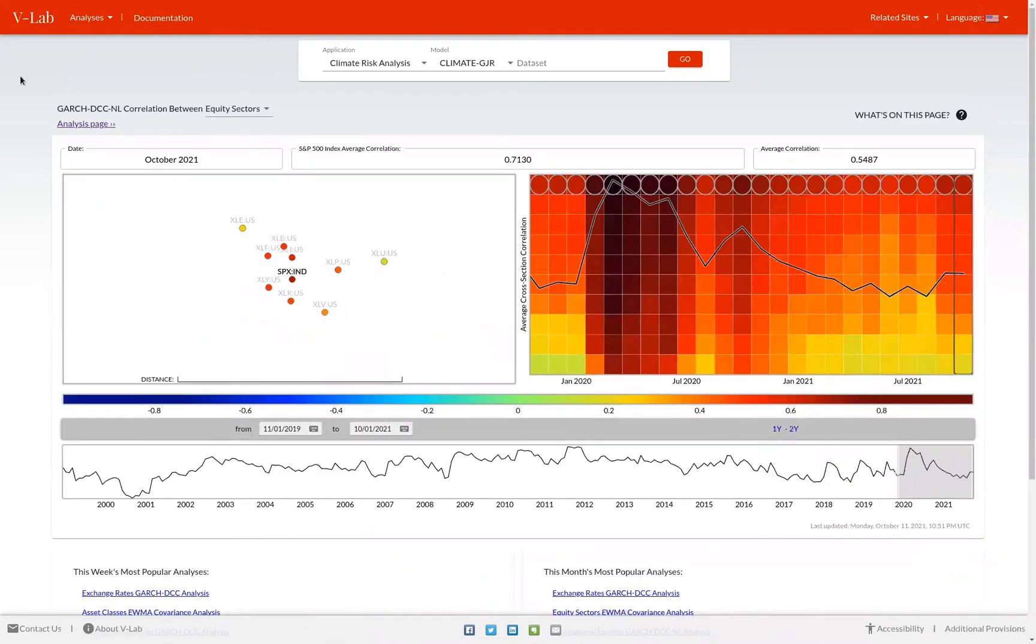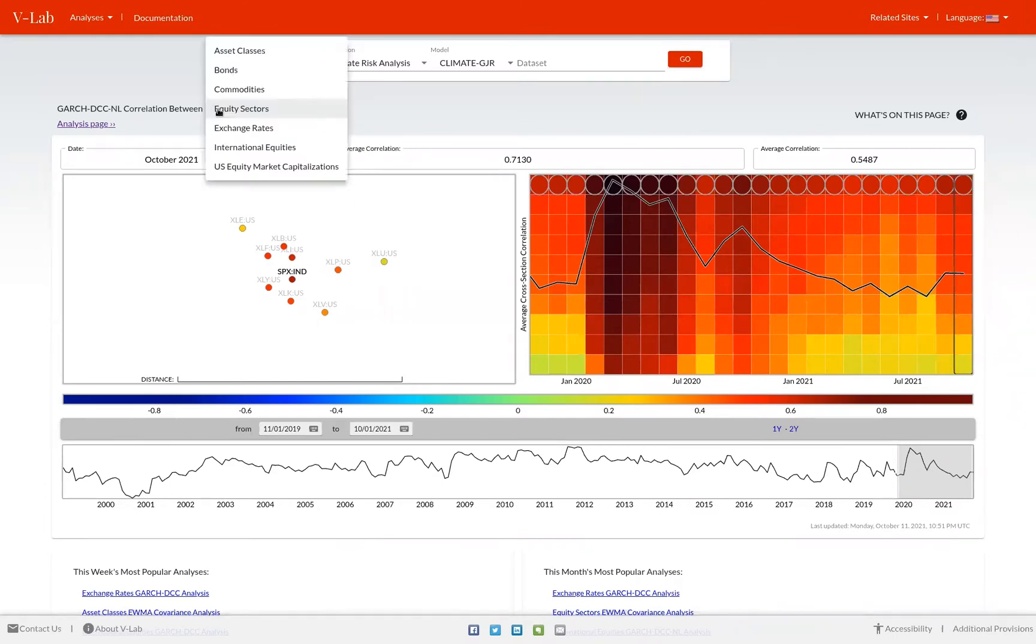This takes you to our welcome page, which provides a broad overview of all the correlation analysis we have in VLAB. Correlation analyses are defined by static data sets in our database. Here you can see the correlation analysis between equity sectors.